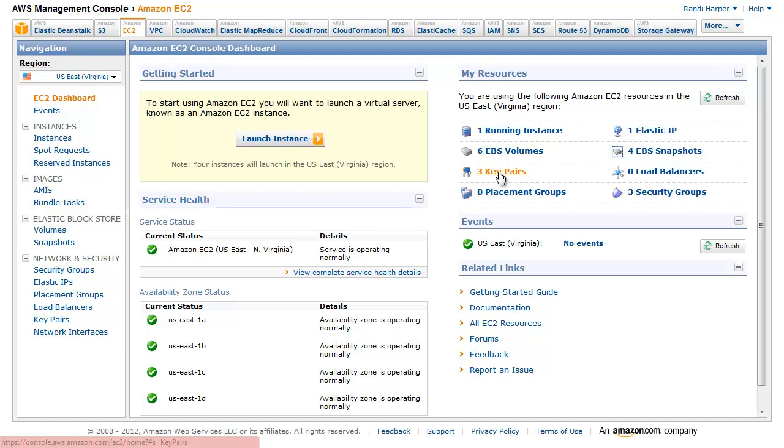We will show the step-by-step process of activating either a virtual MFA device on your smartphone or a hardware MFA key fob.